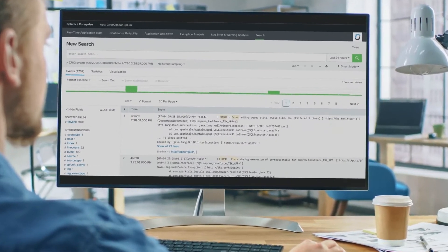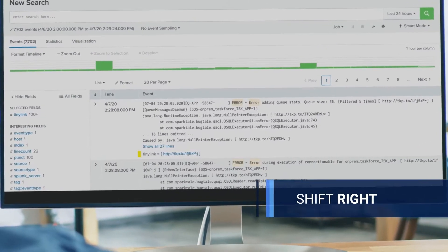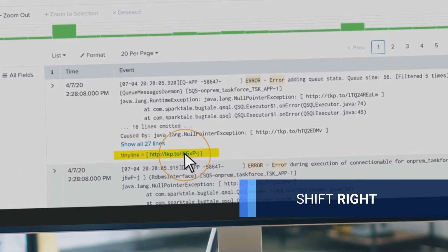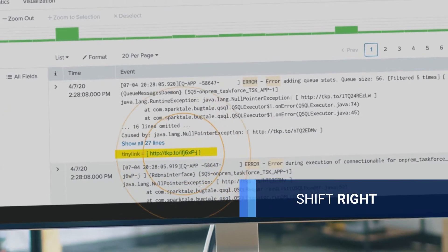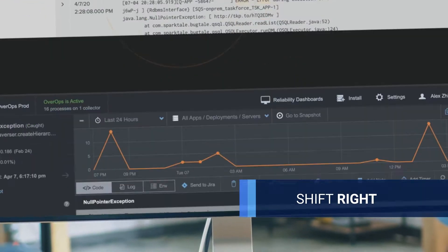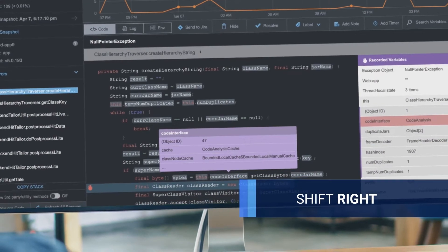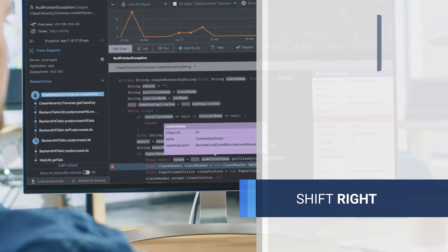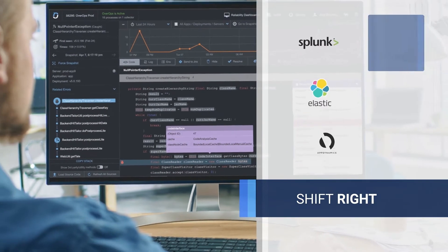As well as a shift-right use case, detecting production errors and automating root cause analysis for issues found in log analysis tools like Splunk, Elastic, and APMs.